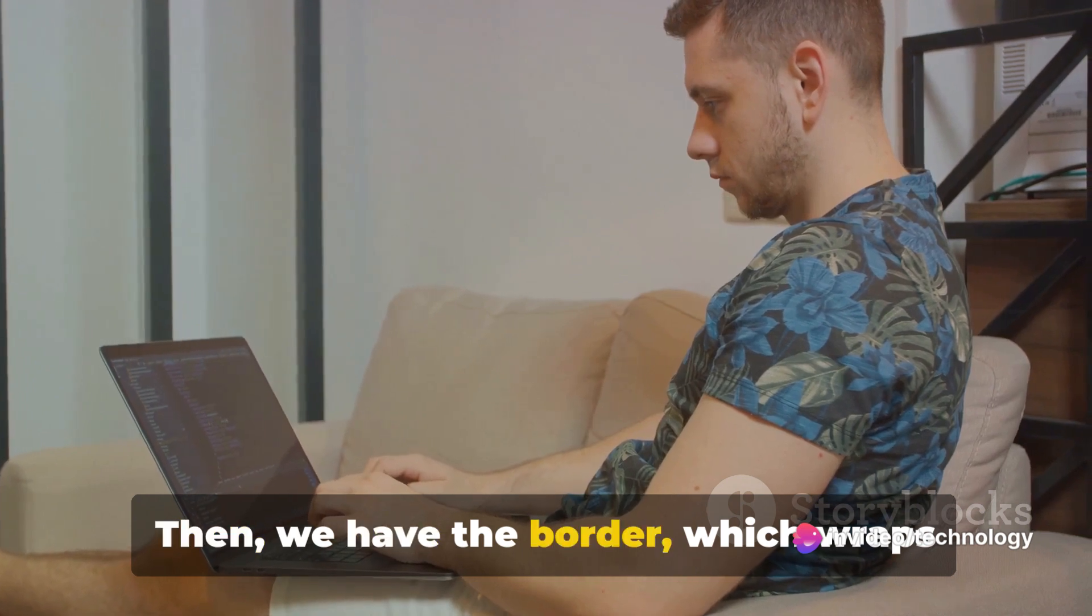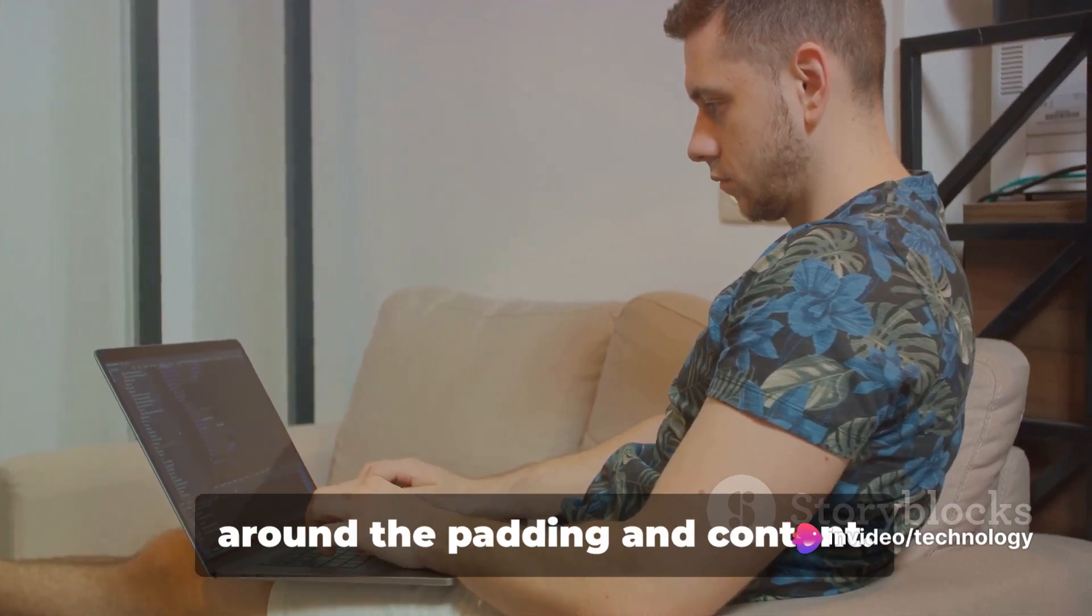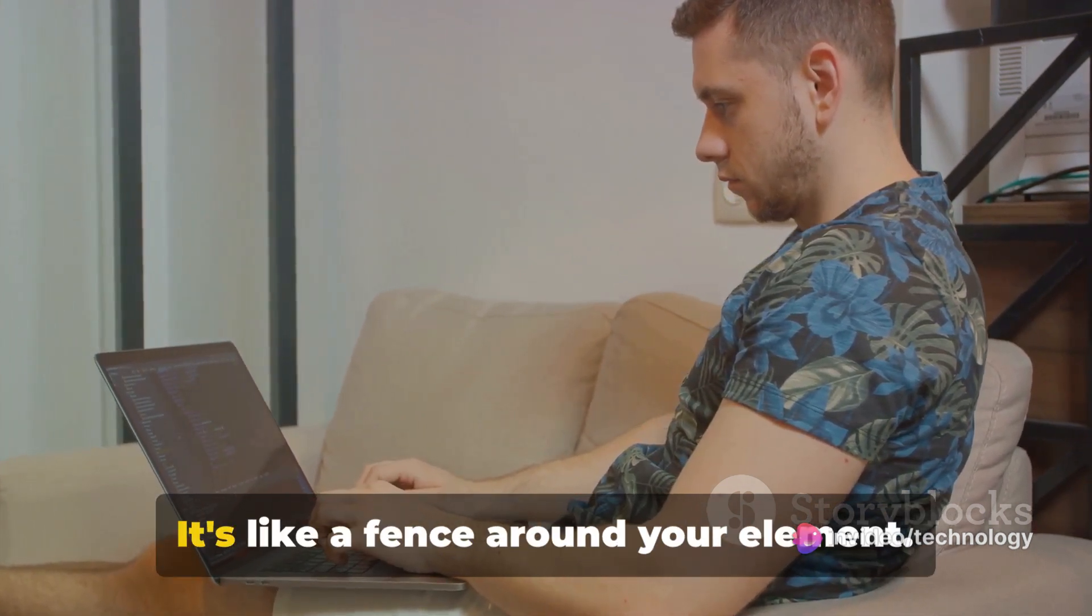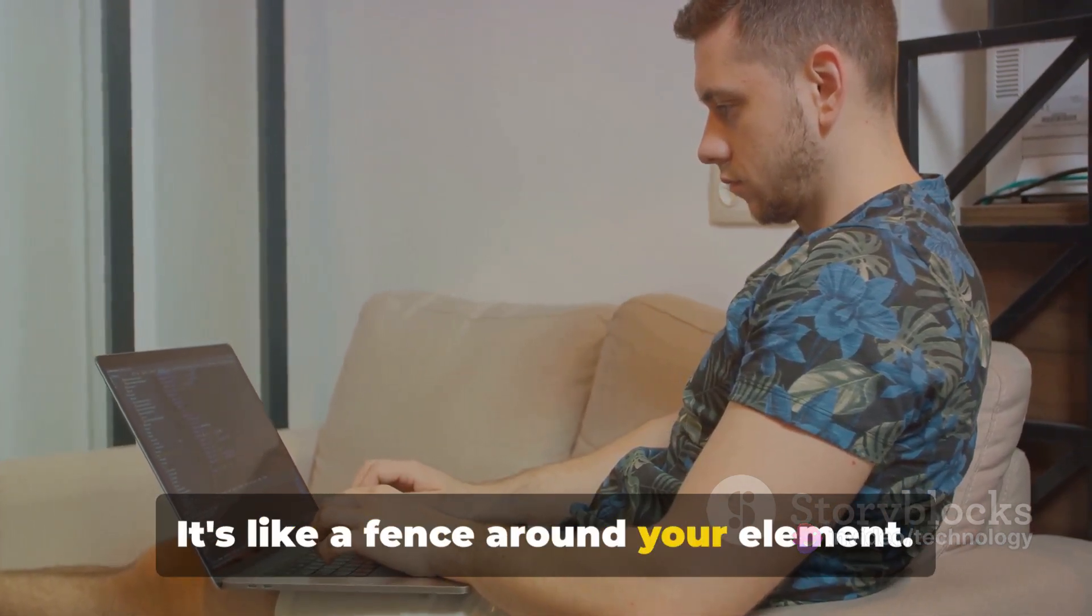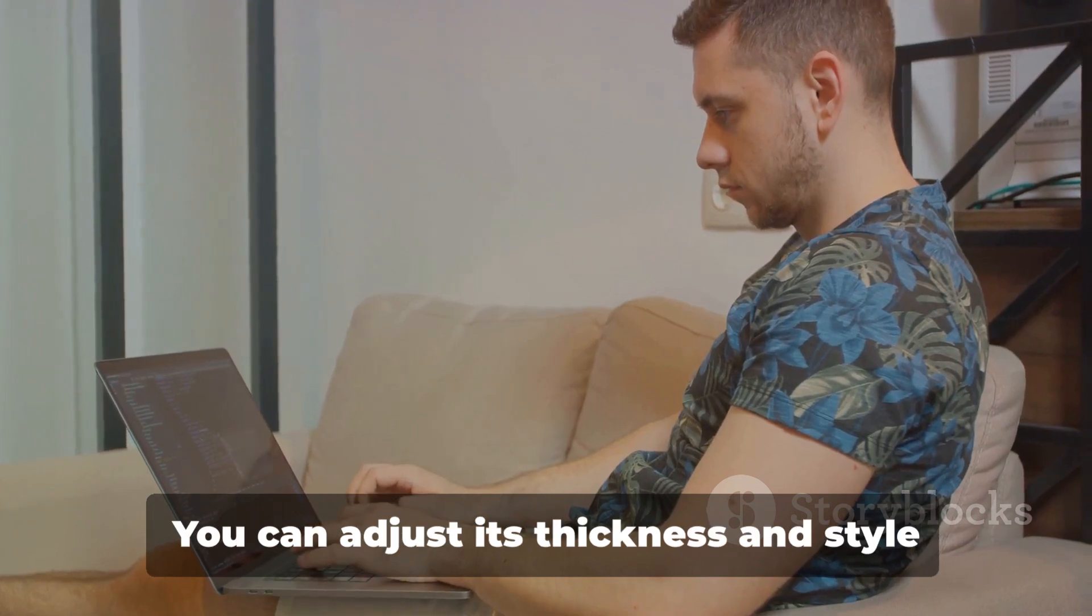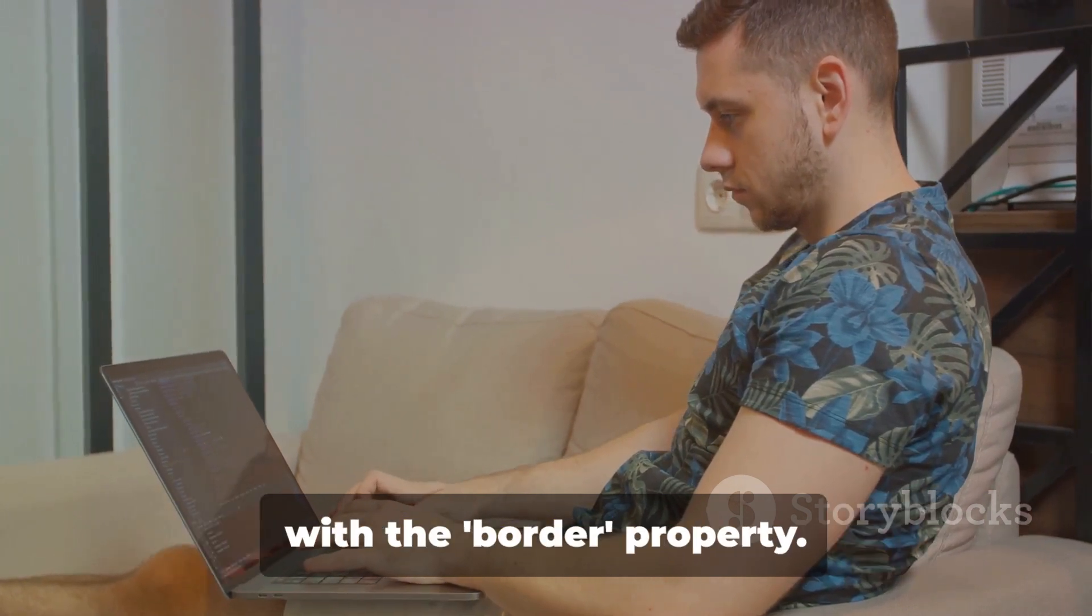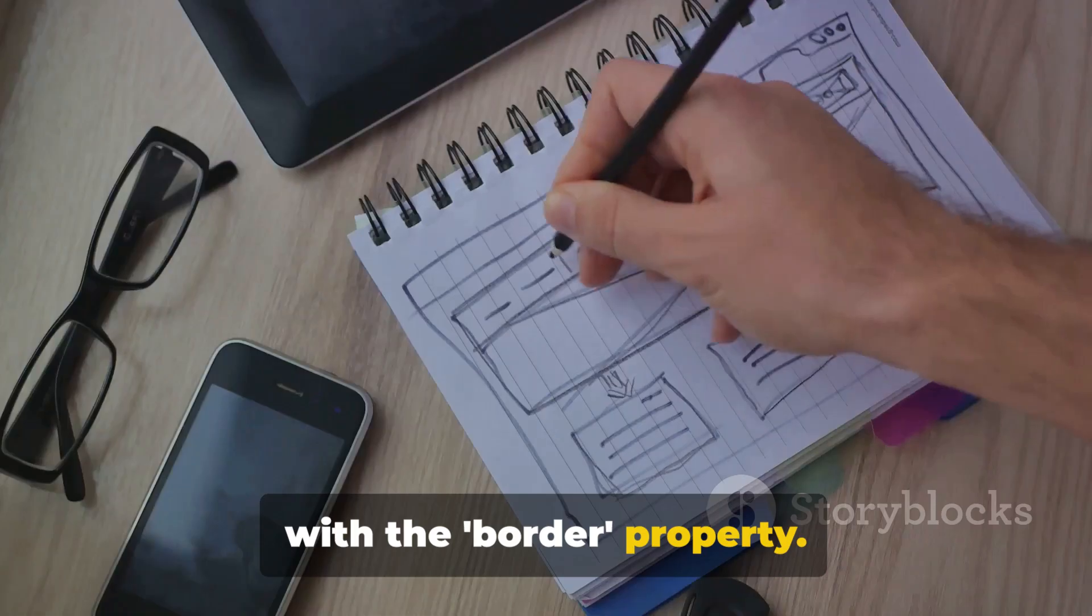Then we have the border, which wraps around the padding and content. It's like a fence around your element. You can adjust its thickness and style with the border property.